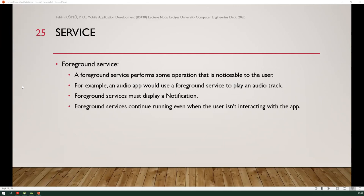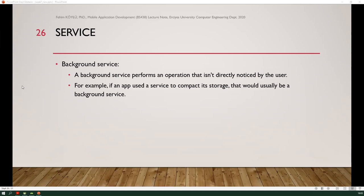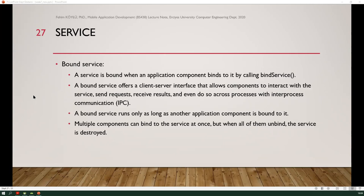A foreground service performs some operation noticeable to the user — for example, an audio app using a foreground service to play an audio track. Foreground services must display a notification and continue running even when the user isn't interacting with the app. A background service performs an operation not directly noticed by the user, such as compacting storage. A bound service is when an application component binds to it by calling bindService. It offers a client-server interface allowing components to interact, send requests, receive results, and perform inter-process communication. A bound service runs only as long as another component is bound to it; when all unbind, the service is destroyed.